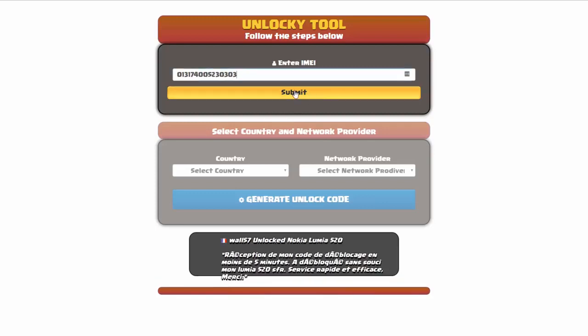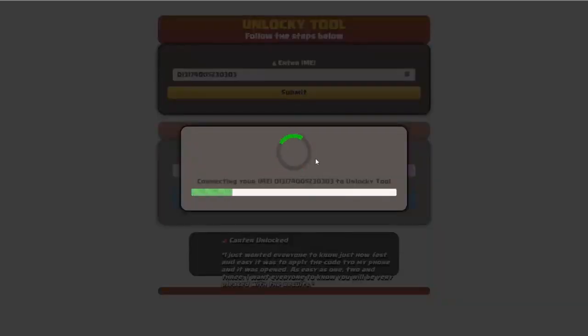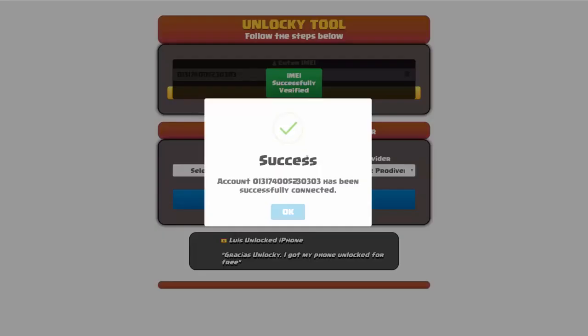Okay, so I'm going to click on submit and now you can see it's going to authorize that IMEI number here. It's going to verify it, and then you should receive a message here that will say success.